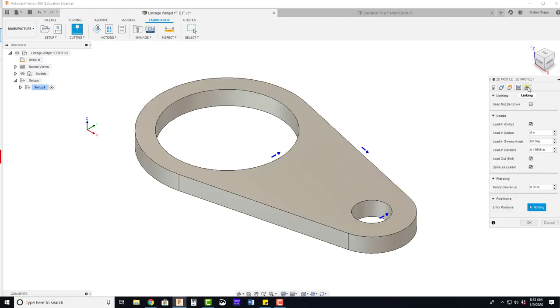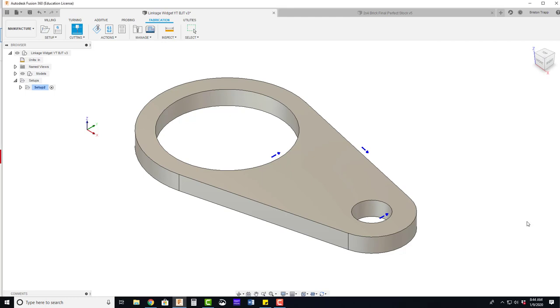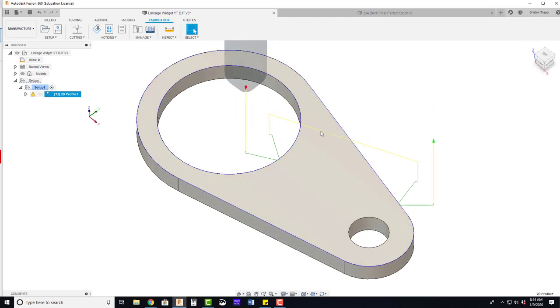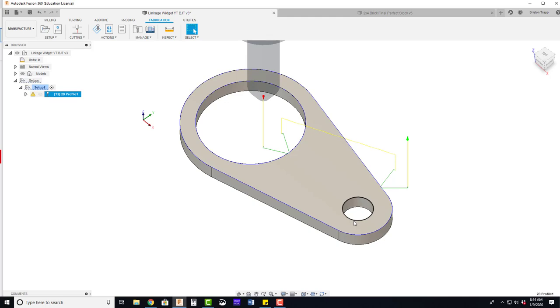And also linking. We could possibly occasionally change our lead ins and lead outs. But for right now, we're just going to hit OK and see that we have a tool path. So we can see now that the water jet will lead in for this circle.